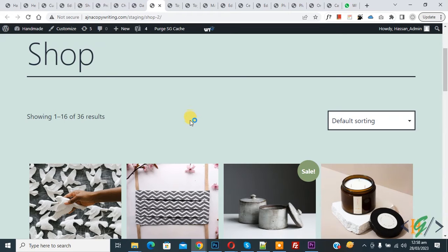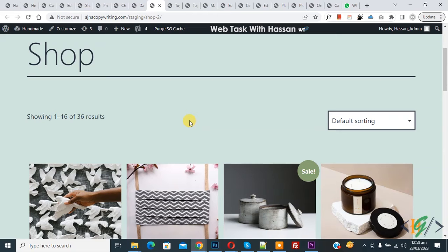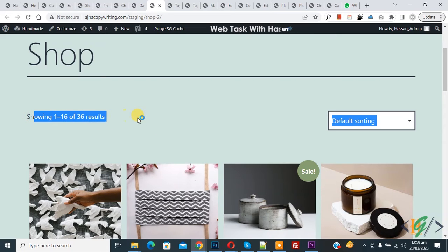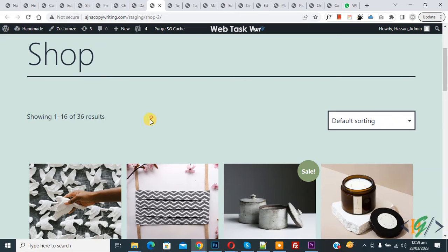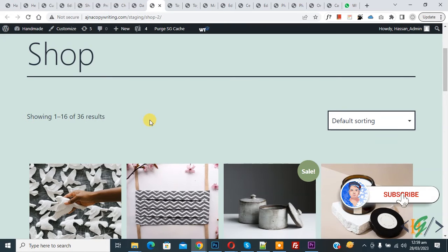Bismillahir Rahmanir Raheem. Assalamualaikum, my name is Asan and today we are going to remove the showing result text in WooCommerce shop page. Before starting, please subscribe to my channel. Thank you. Now back to our work.